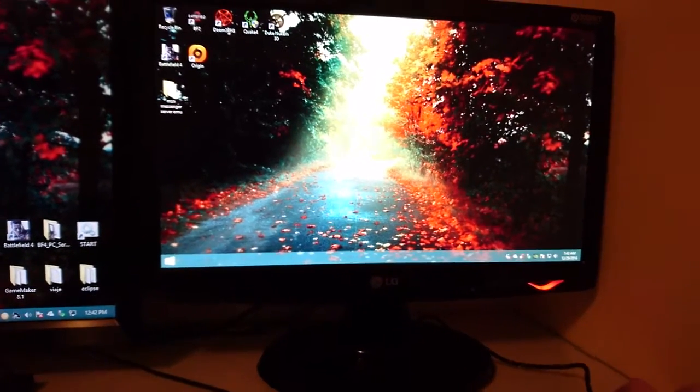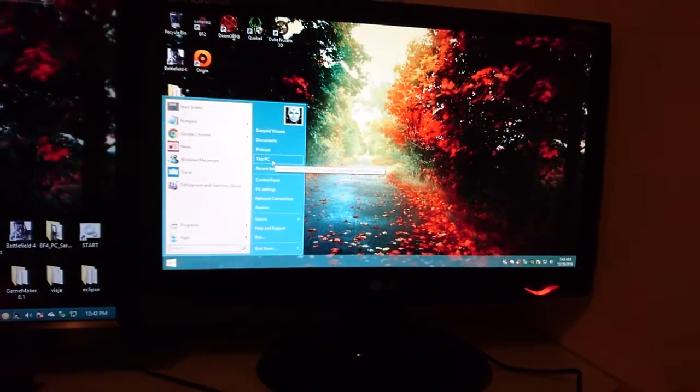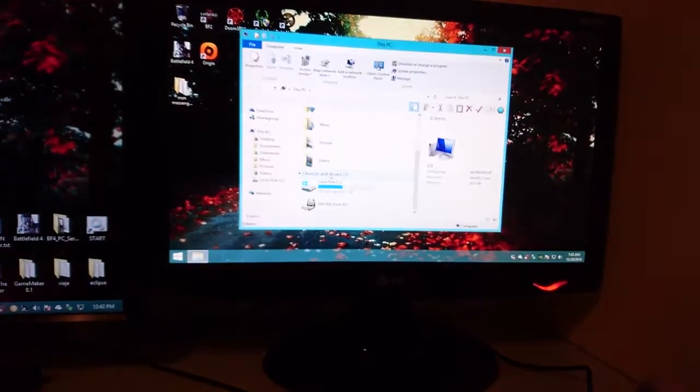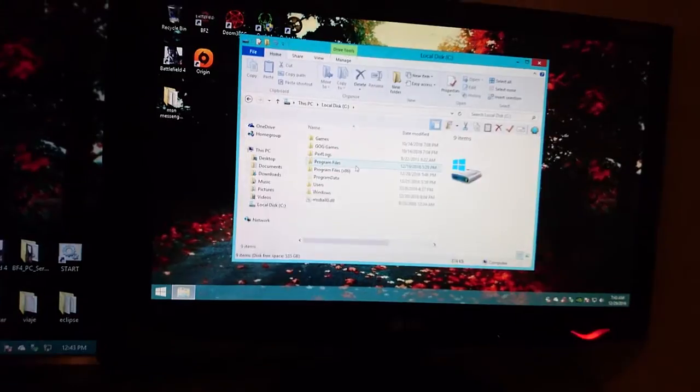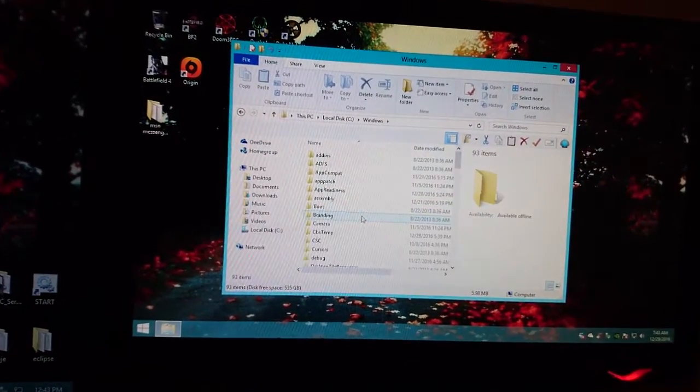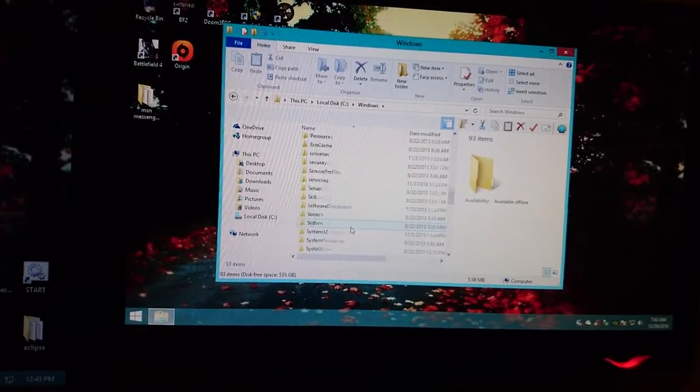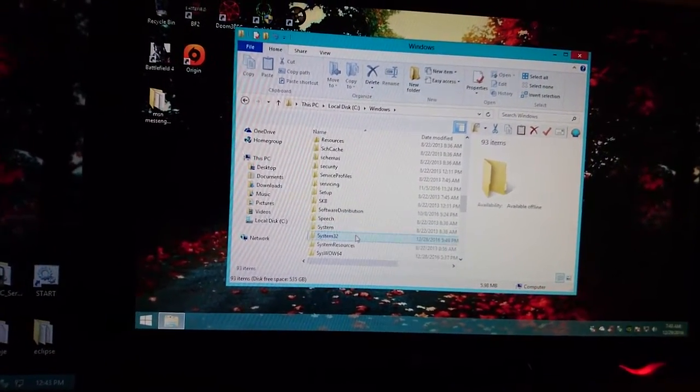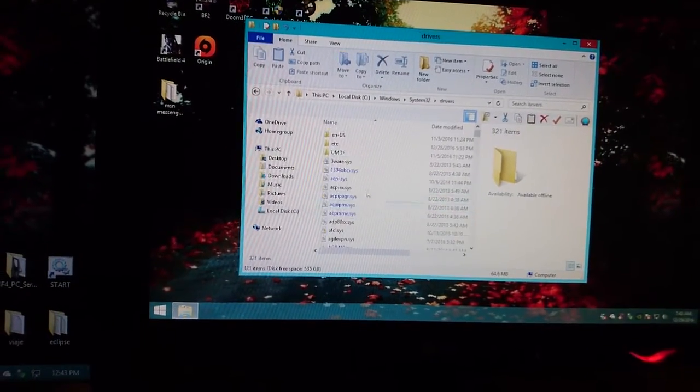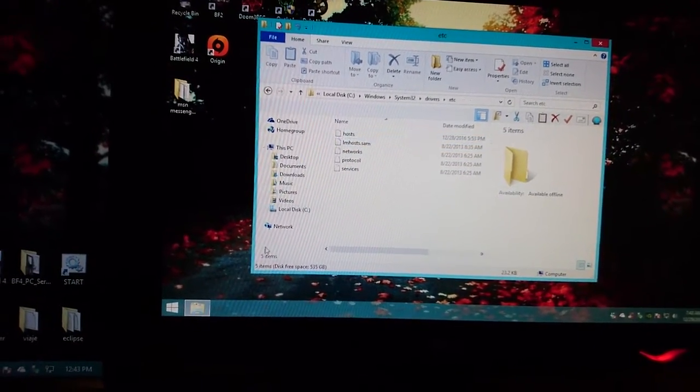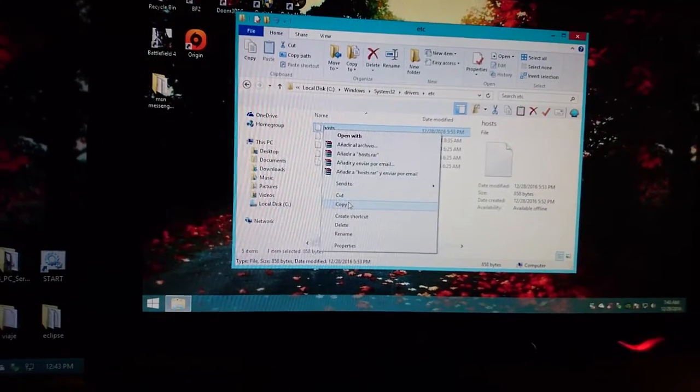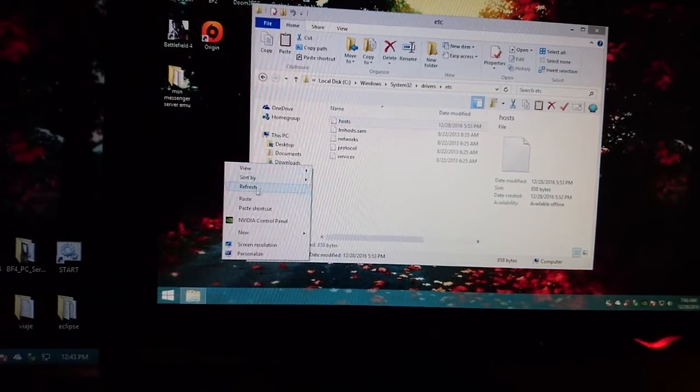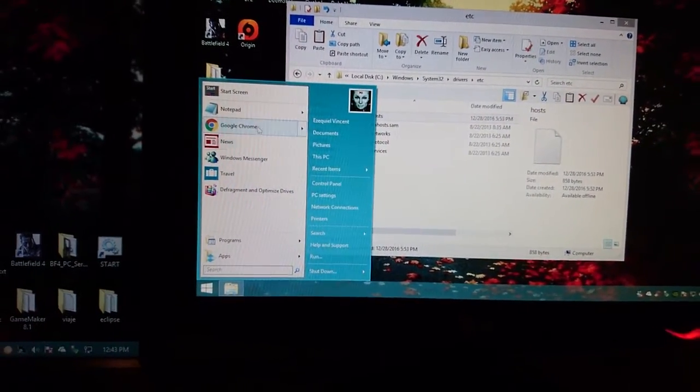So we're gonna go to C, we're gonna go to Windows, we're gonna go to system32, we're gonna go to drivers, we're gonna go to etc, and we're gonna go to the hosts file. We're gonna just make a little modification here. It's not gonna be the same, it's gonna be slightly changed.